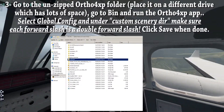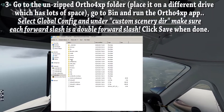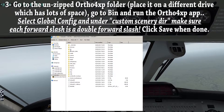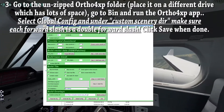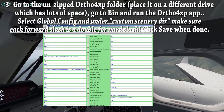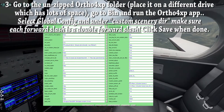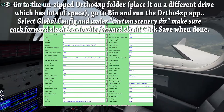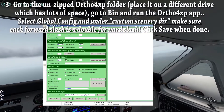Go to the unzipped Ortho for XP folder. I recommend unzipping it to the drive where you have the most free space — even an external hard drive will work perfectly. Go to bin, run the Ortho for XP app and in this window select Global Config. This is extremely important: under custom scenery directory, make sure each forward slash is a double forward slash. Click save and exit when finished.